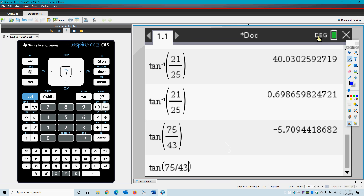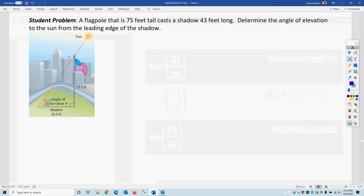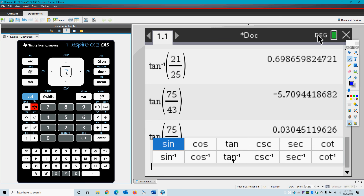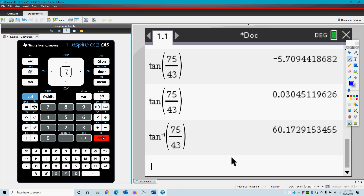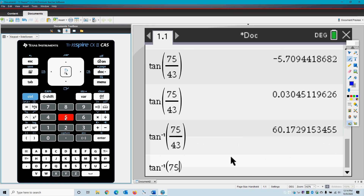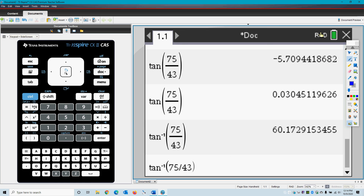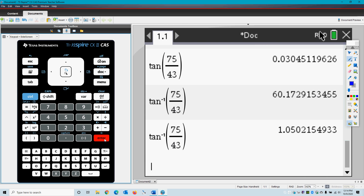Inverse functions give you the angle; the regular ones give you the ratio. Make sure your calculator is in degree mode. I initially clicked the wrong button — pressing inverse tan correctly: tan inverse of 75 divided by 43 gives approximately 60.17 degrees. Switching to radian mode: tan inverse of 75 divided by 43 gives approximately 1.05 radians. That is the end of Part 3.